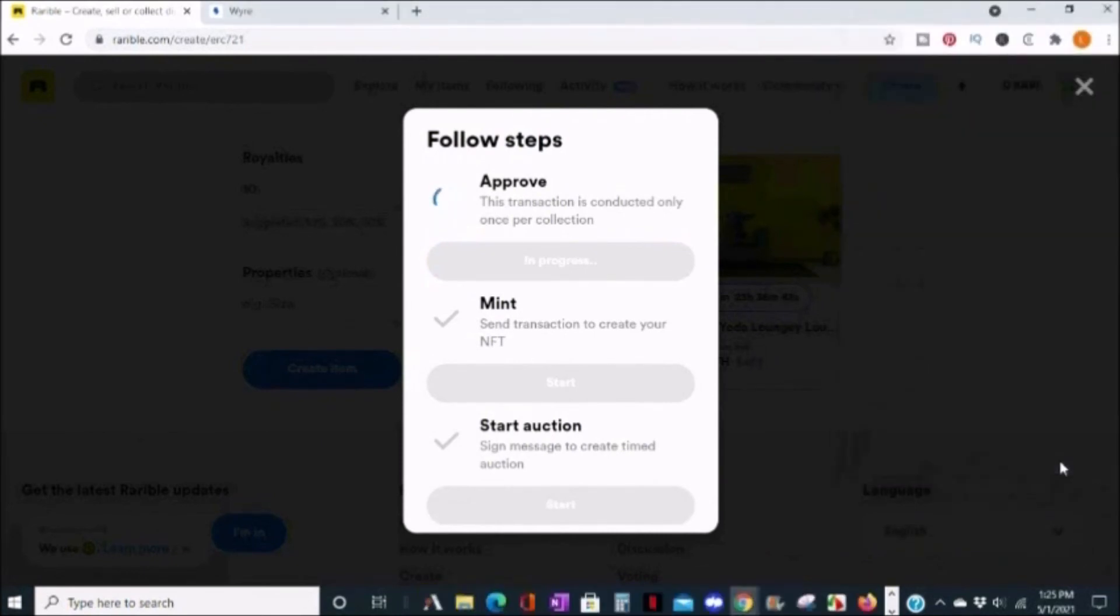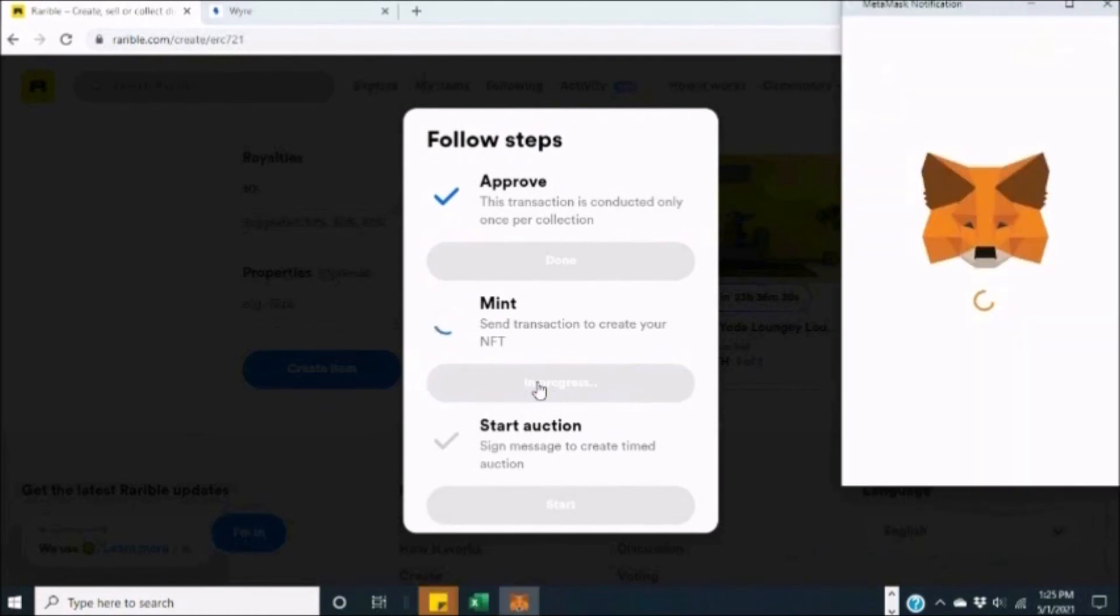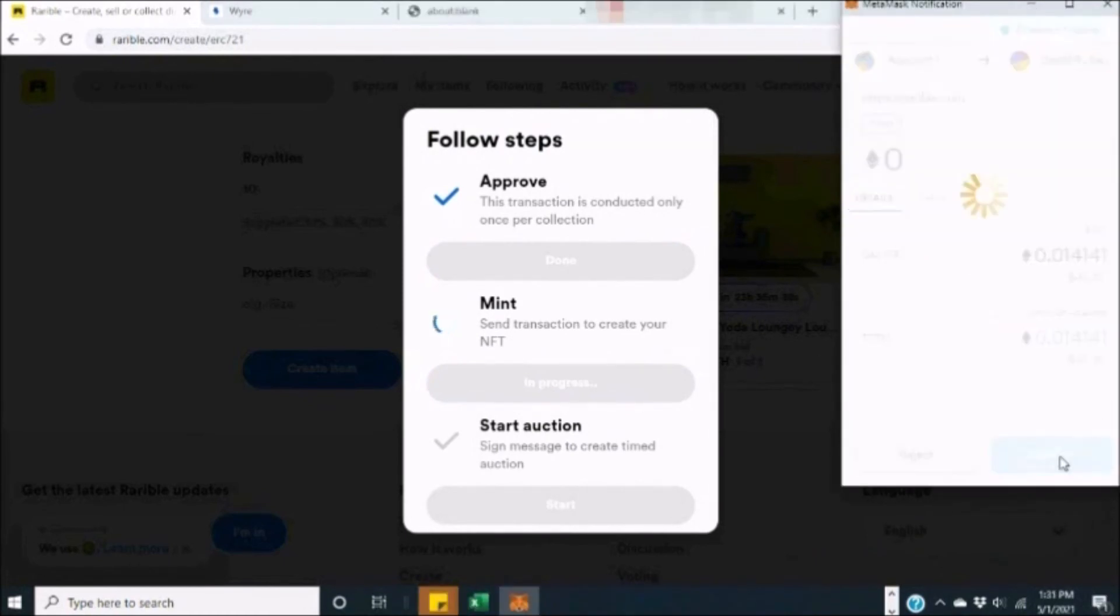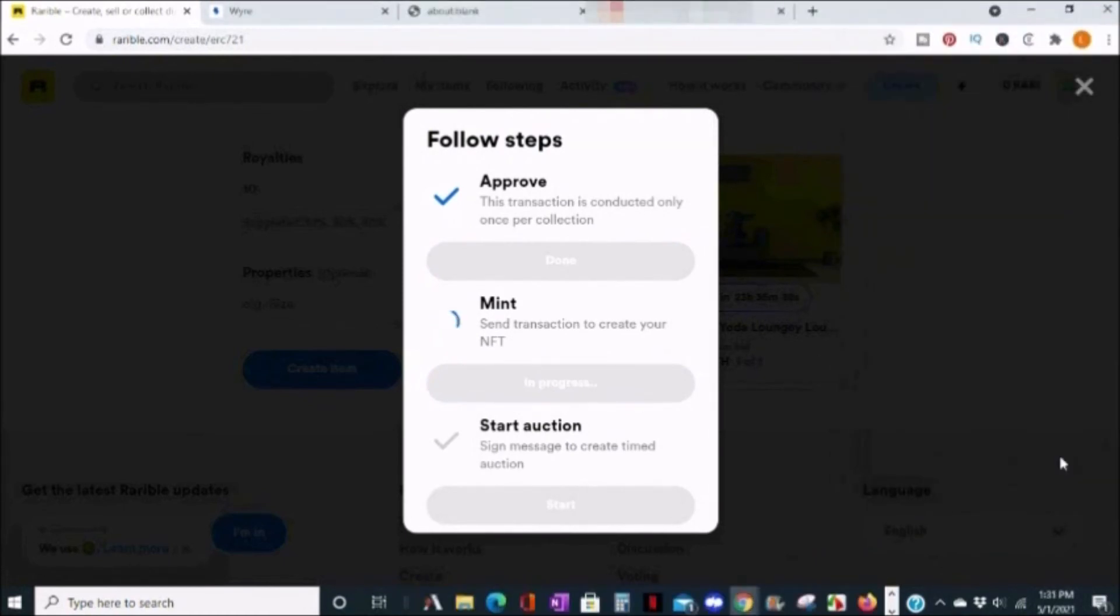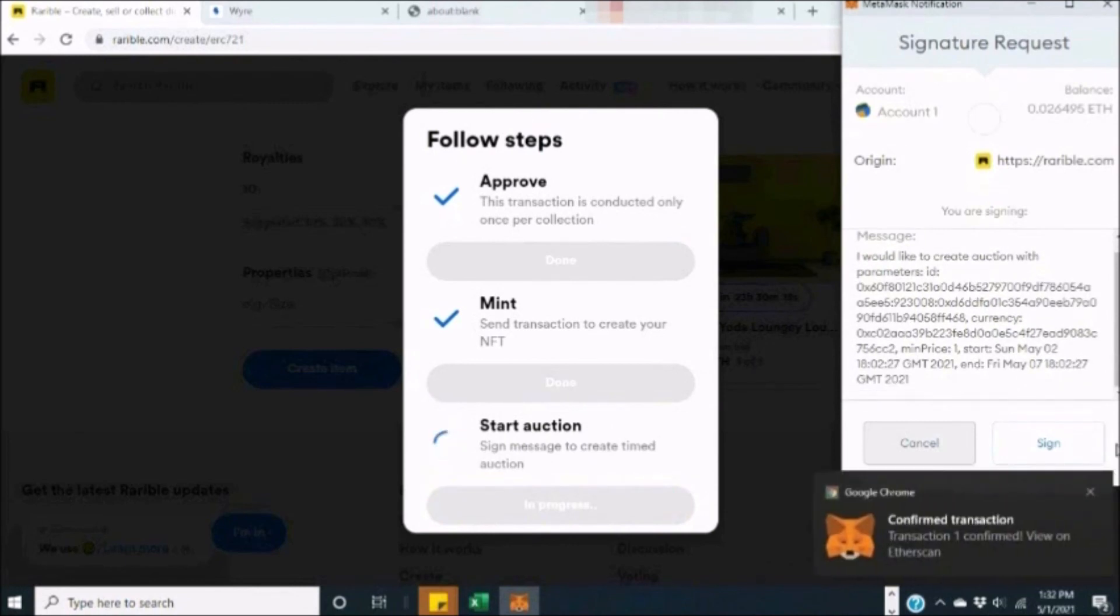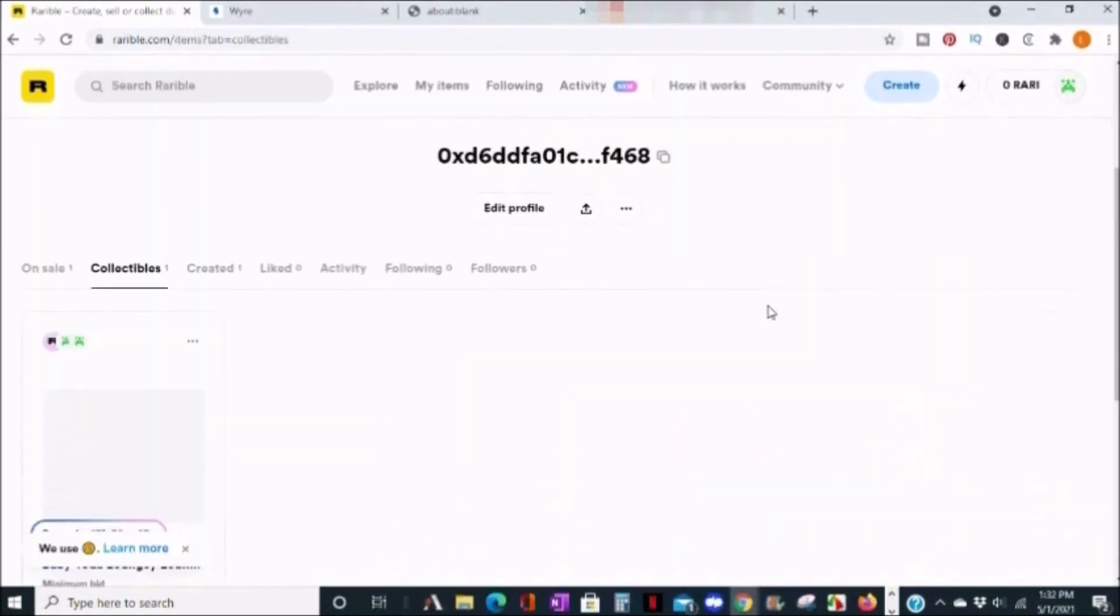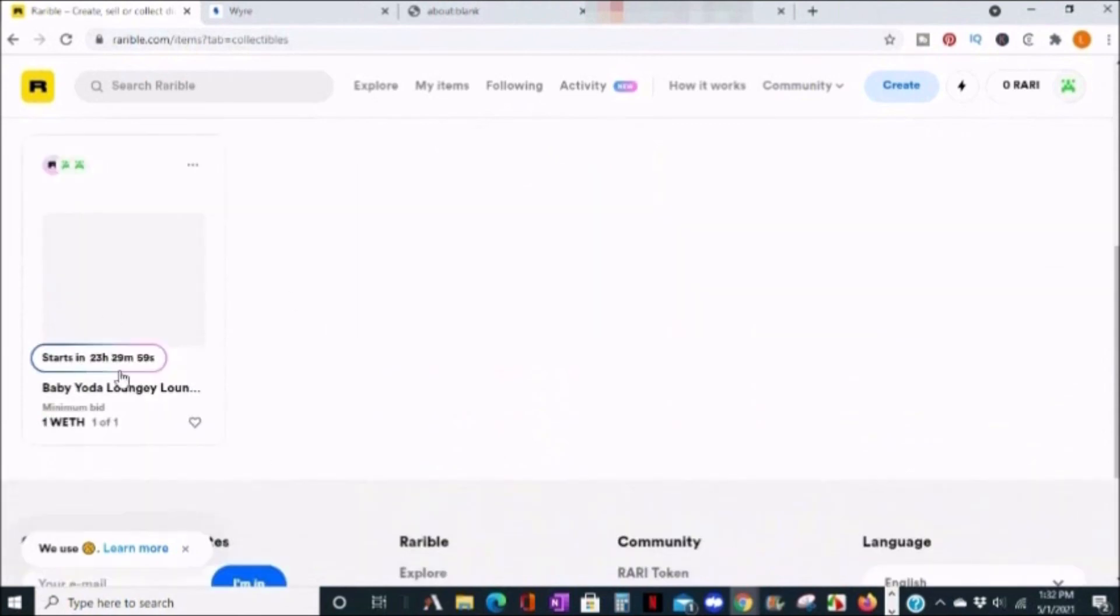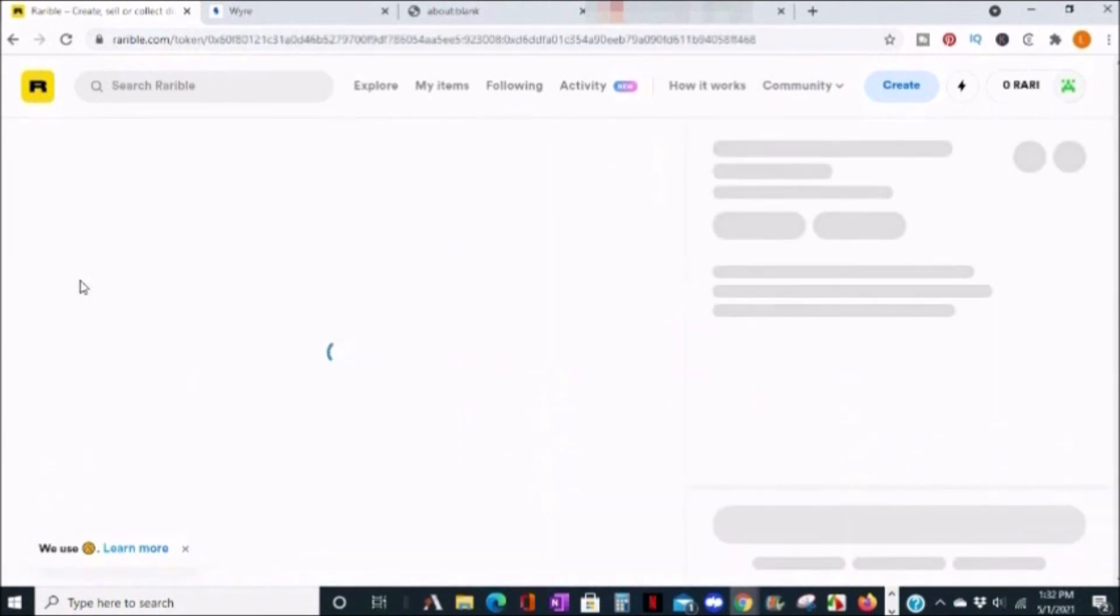Pay a one-time fee, and the next fee is to mint to create your NFT, and then start the auction. You would electronically sign off on it, and then you'll get a notification that your transaction is confirmed.